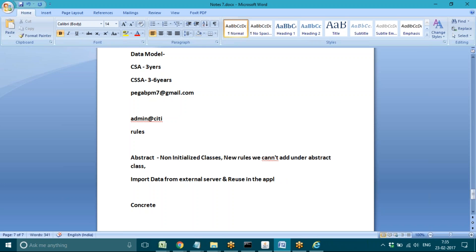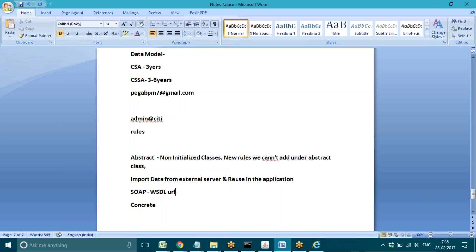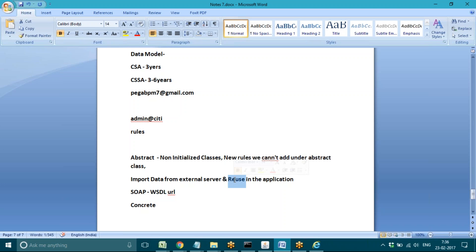When we import the data, everything will convert into Pega format. For example, if you are taking a SOAP service, generally SOAP input will be in WSDL format. So a WSDL URL will be there — you extract the data, and all the records will be extracted into Pega format, which we can then reuse in the application.